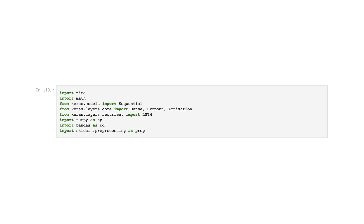We will make a really simple LSTM with Keras to predict the stock price in the Chinese stock market. This code imports the necessary libraries and modules for building and training an LSTM model using Keras. The Time module tracks execution time, and the Math module is imported for mathematical operations, although it is not used in this specific code. The Sequential, Dense, Dropout, and Activation classes are imported from the Keras.Layers.Core module — these are essential building blocks for constructing the LSTM model. The LSTM class is imported from the Keras.Layers.Recurrent module, representing the core LSTM layer. NumPy is imported as NP for array and numerical operations, Pandas as PD for data manipulation and analysis, and Sklearn.Preprocessing as prep for data preprocessing tasks.